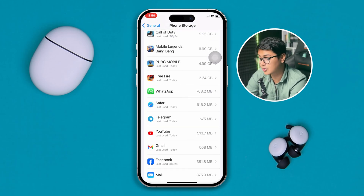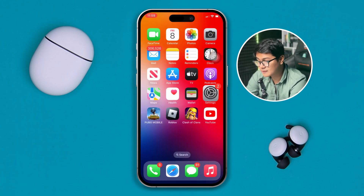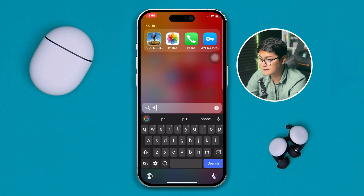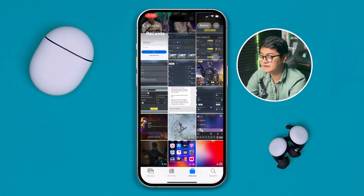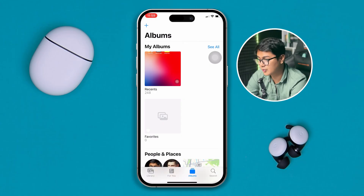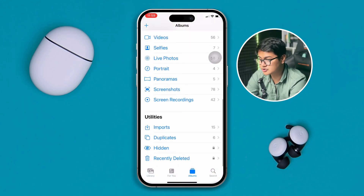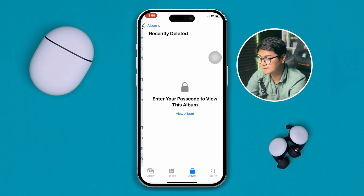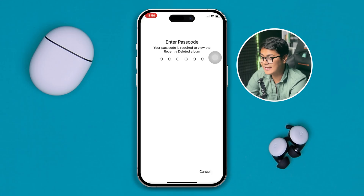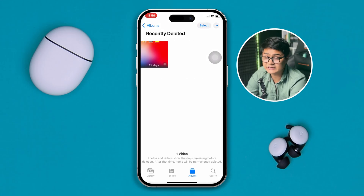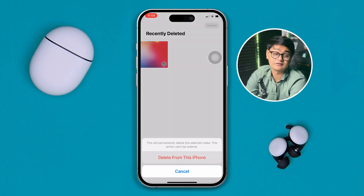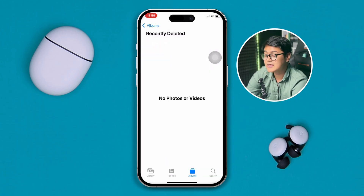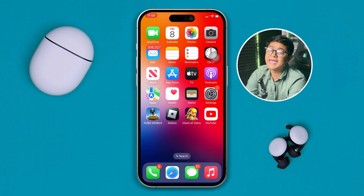You can also open up the Photos application on your iPhone, because sometimes it takes up tons of videos and audio. Go to Albums, then go to Recently Deleted, and simply delete everything there. Tap Select, tap it, then tap Delete, and tap Delete from iPhone. Your iPhone will then have some storage freed up.